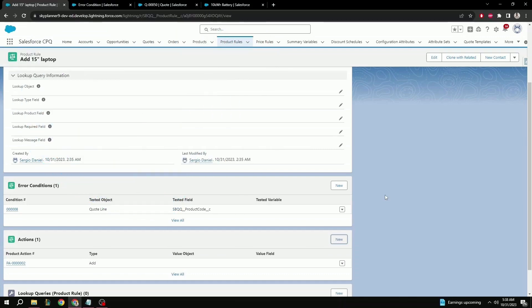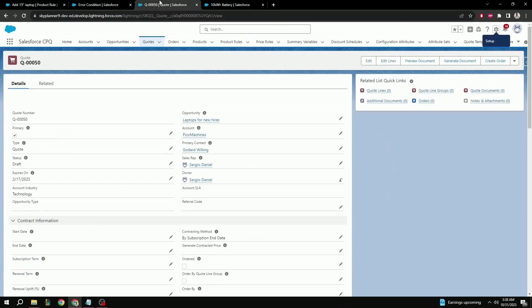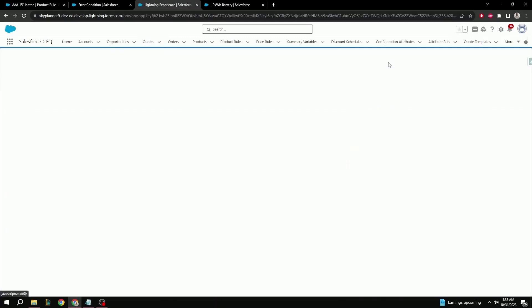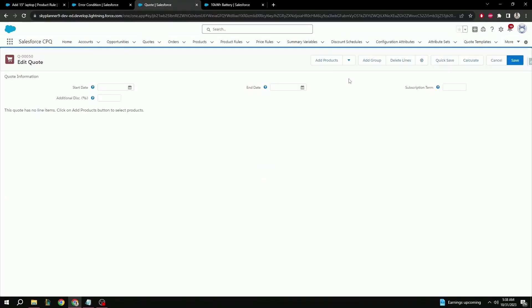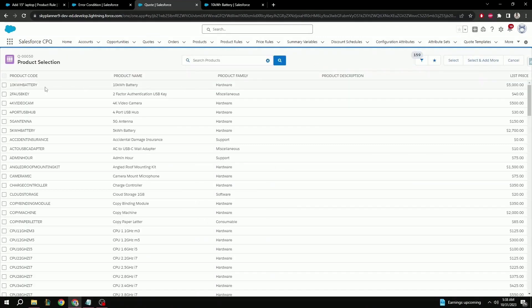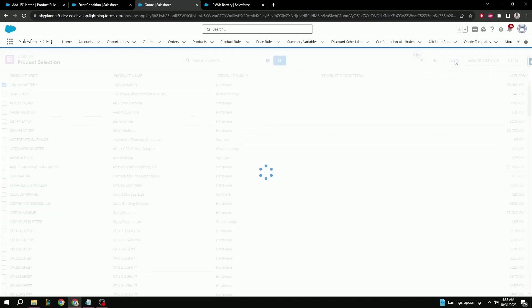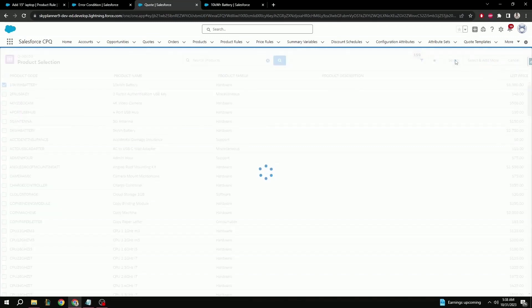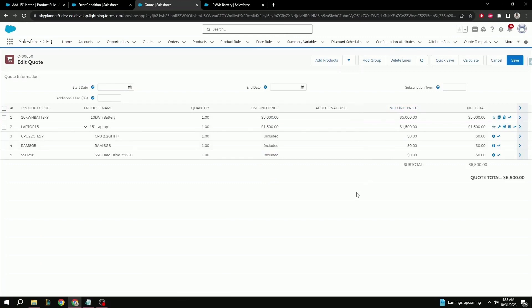But before we can finish up the video, let's make sure the rules are working. Here I already have a quote created and empty. So let's try to add that 10 kilowatt battery to the quote and see what happens. Let's select edit lines, add products. Let's select 10 kilowatt battery. Select. Perfect.